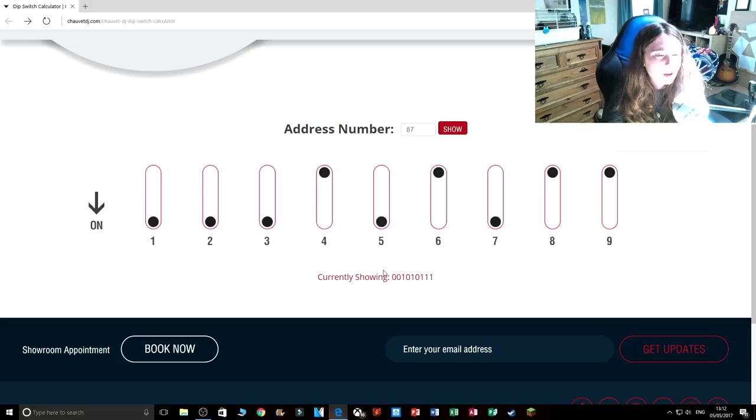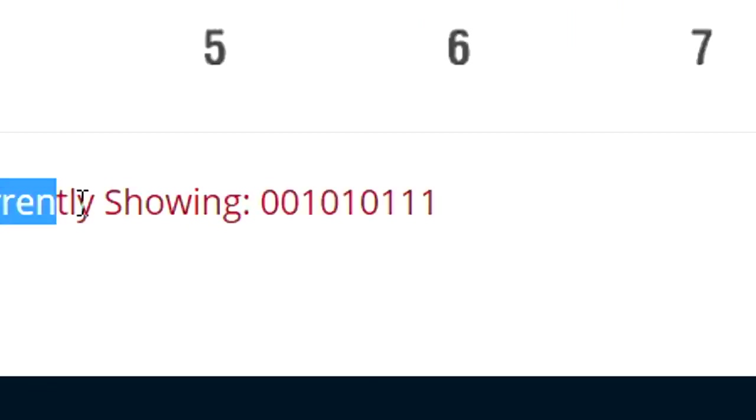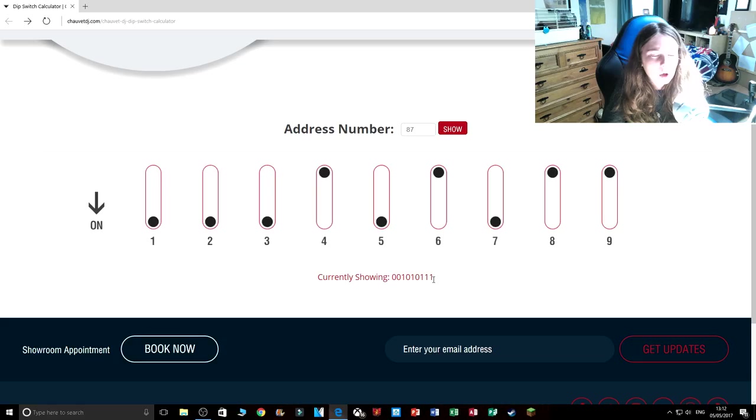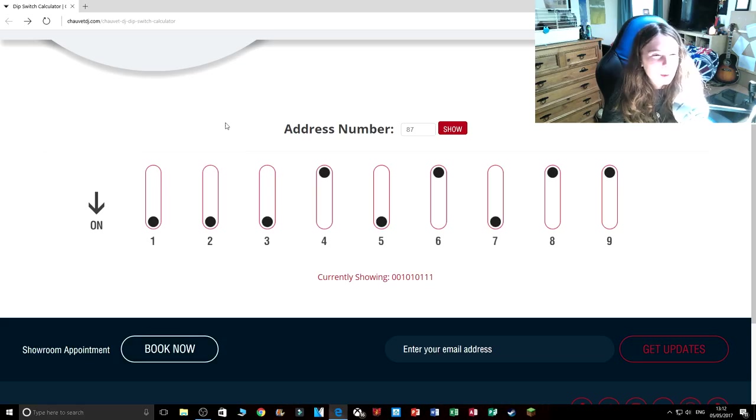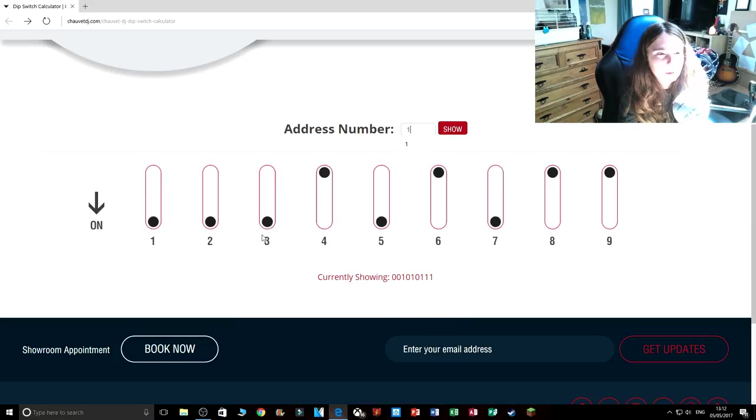So here is the binary down here. This is currently showing 0, 1, 0, 1, 0, 1, 1, 1, 1. That is the binary of this right now. So let's put another number in.